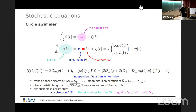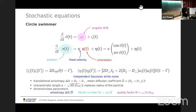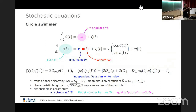We have a characteristic length scale. Dimensionless parameters include the anisotropy, and importantly the Péclet number — how much we drive the system out of equilibrium. A new parameter is the quality factor, which compares angular drift with rotational diffusion coefficient: it is essentially the number of circles completed before motion gets randomized. For a high quality factor, the particle essentially goes in circles for a long time.